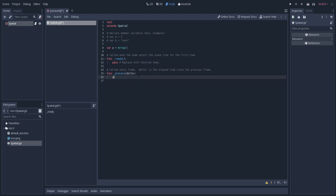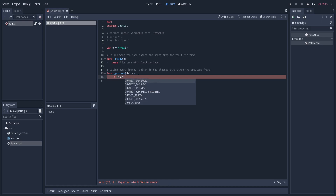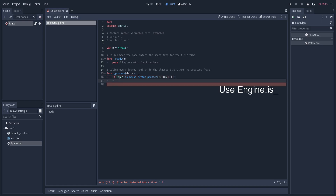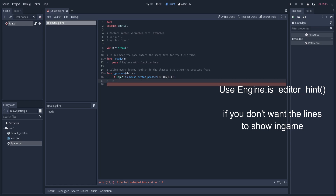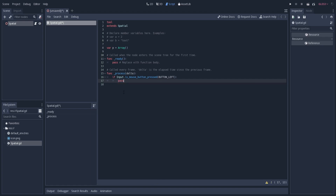I want whatever lines are drawn to be drawn only when I have pressed the mouse button. So I am going to check Input.is_mouse_button_pressed with button left. So when I click the mouse button you should start seeing lines drawn. For now let me just type in pass and save the script.